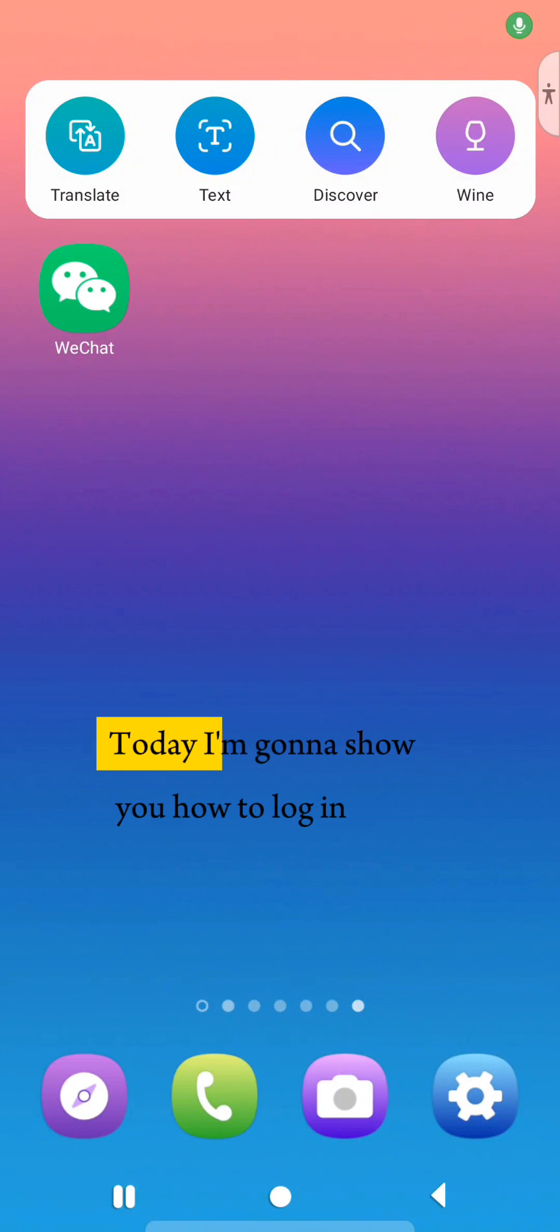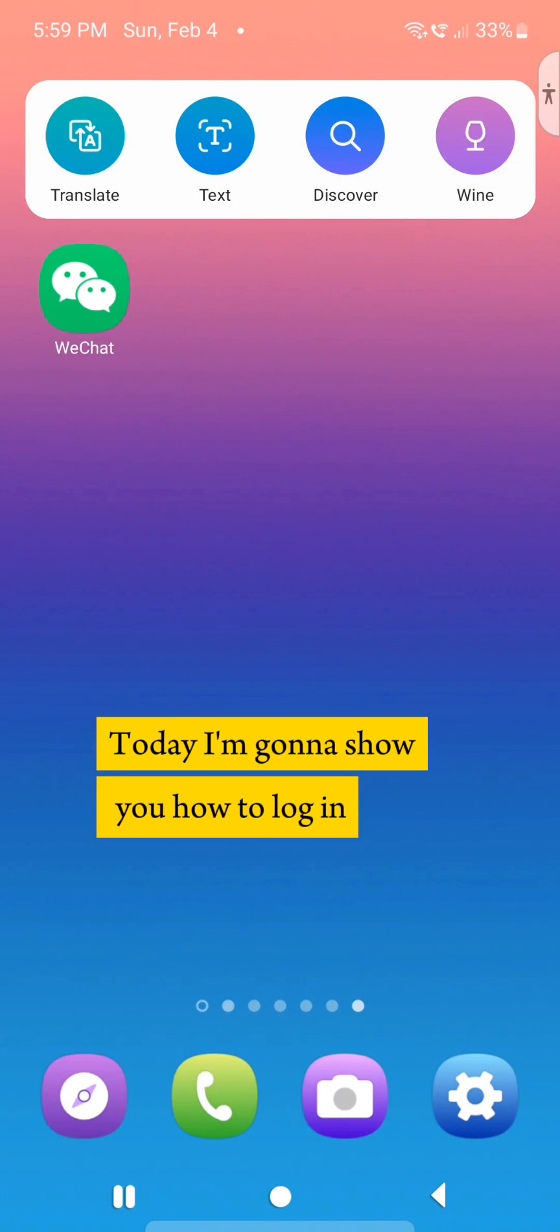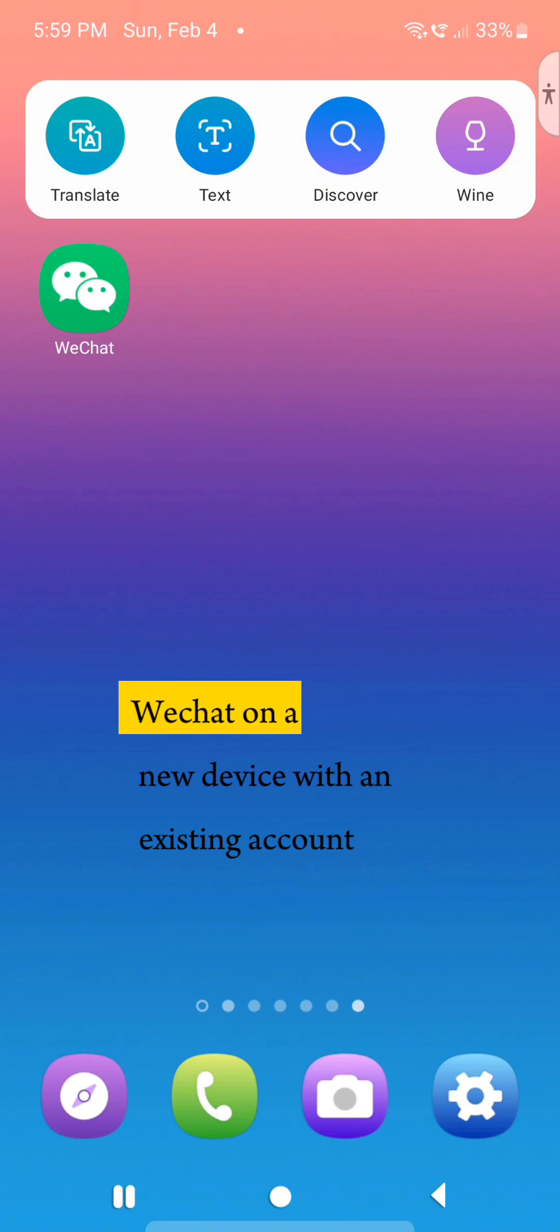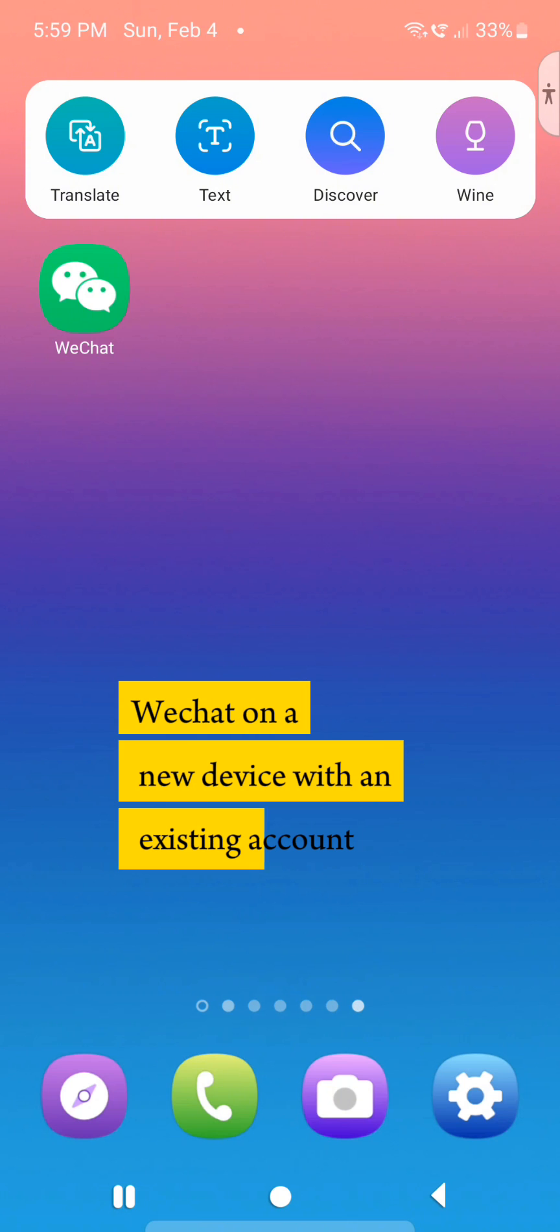Hello everyone, today I'm going to show how to log in to WeChat on a new device with an existing account.